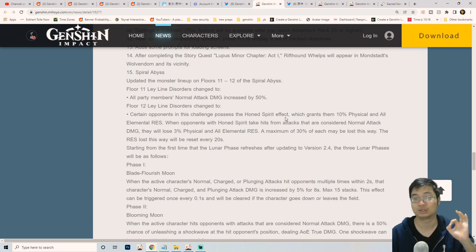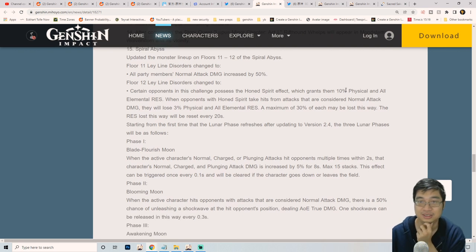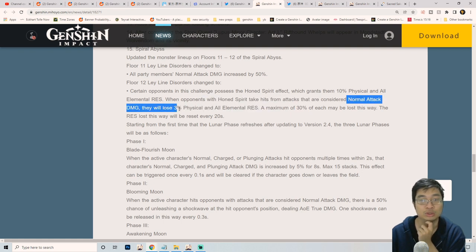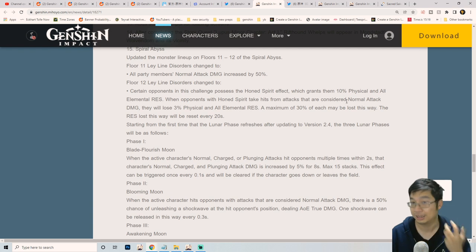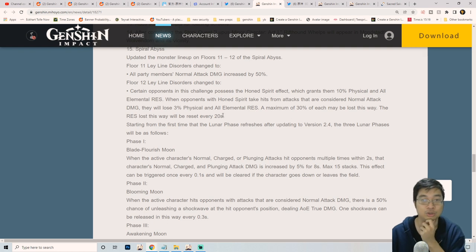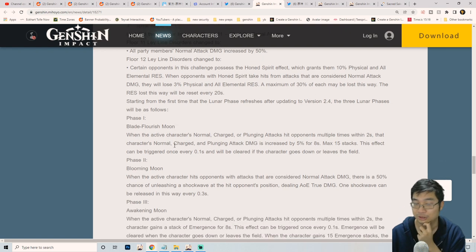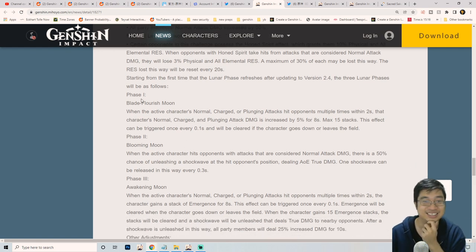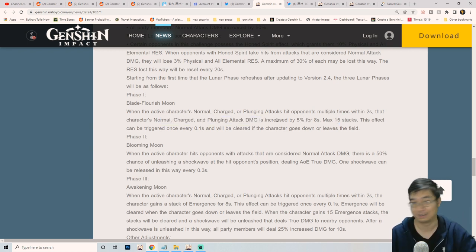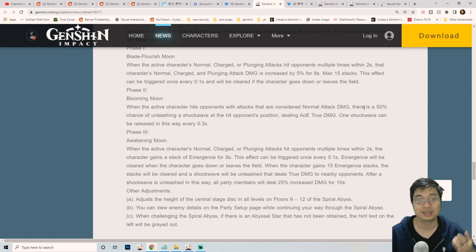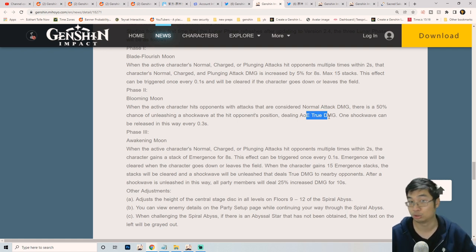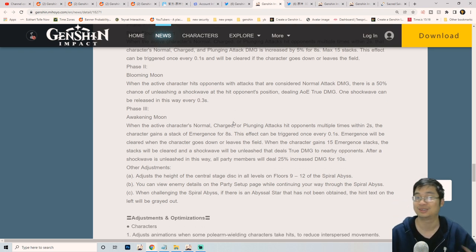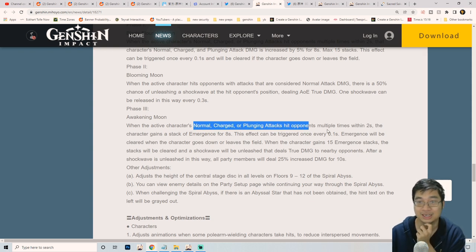There are some changes to the spiral abyss which will target towards the characters that are newly added to the game. Bonus to physical resistance. When enemies take normal damage attacks, they will lose three percent physical and all element resistance up to thirty percent. So you're minus the enemy's armor by normal attacking enemies. That's not bad. This is for floor 12 which benefits characters that normal attack like Xiao and Shenhe. Now the phases for the buffs: the first one is about normal attacking plunge attack which increases by five percent, stacks up to 15 times. This is like 75% bonus damage. Next one is charged attacks are considered as normal attack. There's 50% chance of releasing shockwave which deals true damage which ignores armor. This happens every 0.3 seconds. Again, this is for Xiao and also normal attackers like Itto.